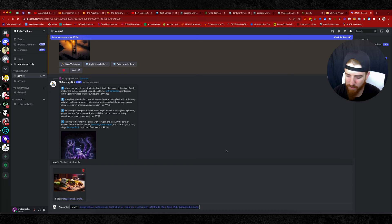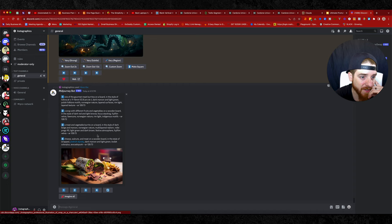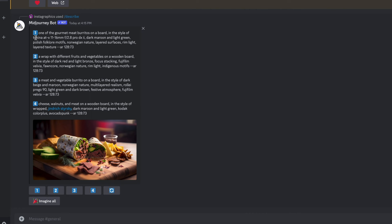It just gave me four different variations and even a style. So now I've kind of learned this specific style, who this is. Describe this from one of the gourmet meat burritos on a board in the style of Tokina. There's another style that we can add to our list. F-stop 2.8 Pro DX2, dark maroon, light green, Polish folklore motifs, Norwegian nature, layers surface.